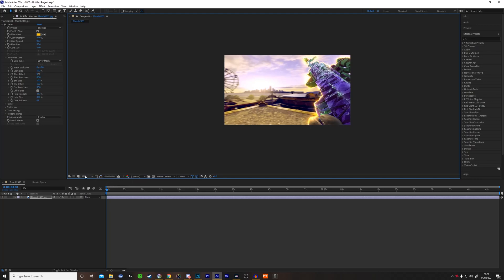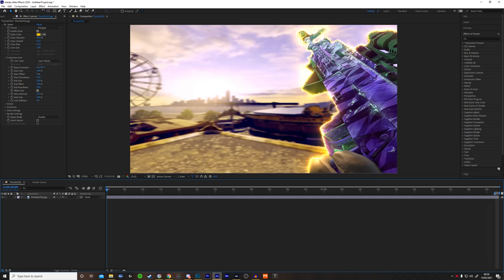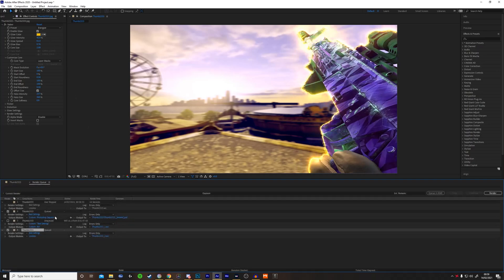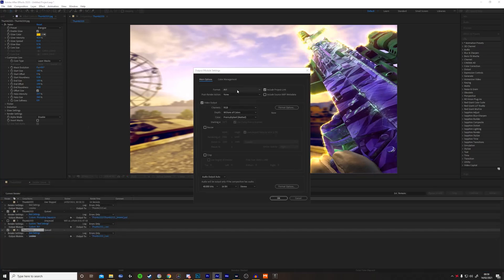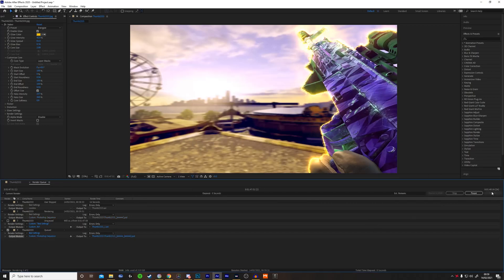Now you just want to shorten the timeline so when you're rendering it's not so long. Lower that down, right-click, Trim, and now press Ctrl+M. Click here, change AVI to Photoshop Sequence, press OK, and then just render.